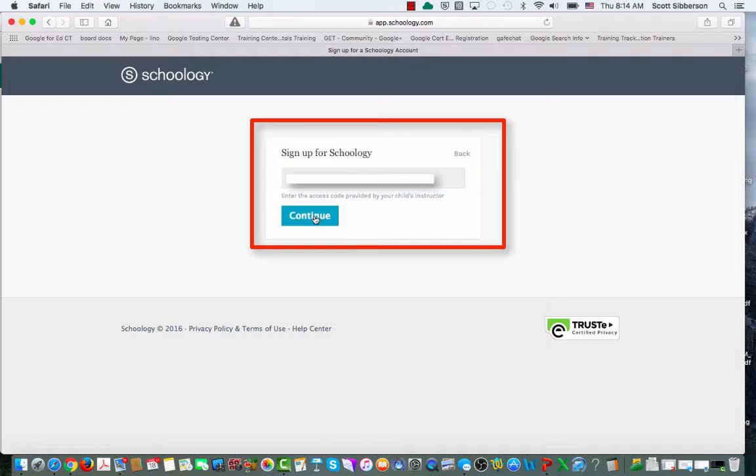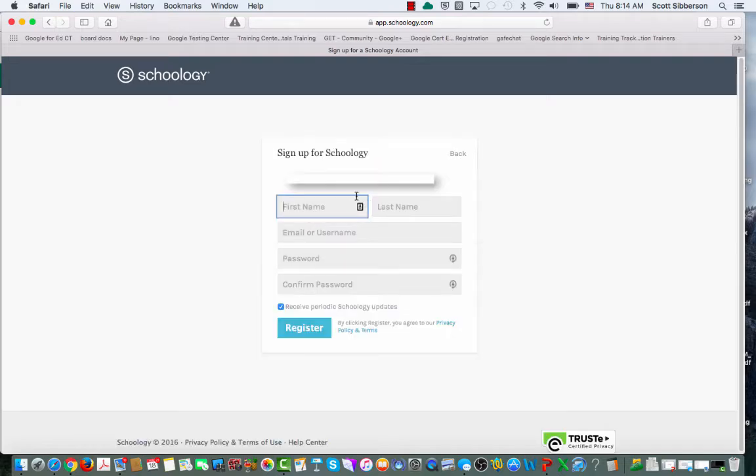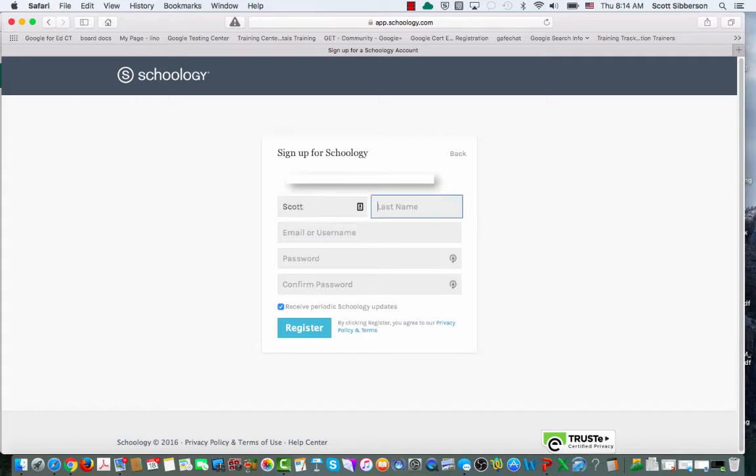You're going to click Continue, and then you'll be able to fill in this information for your account. So I will type in the boxes.